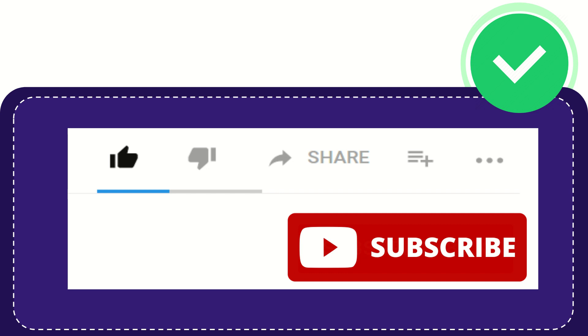See you again in the next video. Thank you.